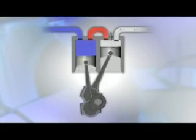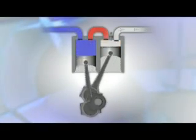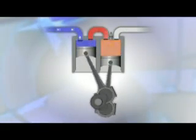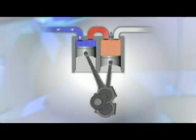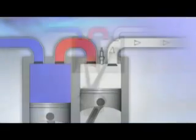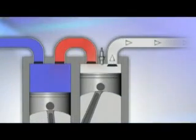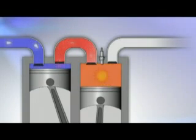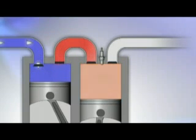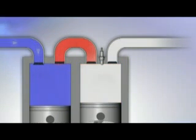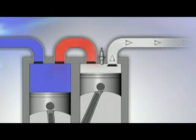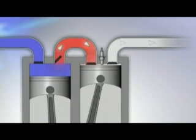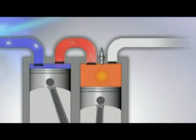The big problem was really how to fire after top dead center. In the Scuderi engine, this is accomplished by using a combination of high pressure air in the transfer passage and high turbulence in the power cylinder. The result is a split cycle engine with better efficiency and greater performance than a conventional engine.